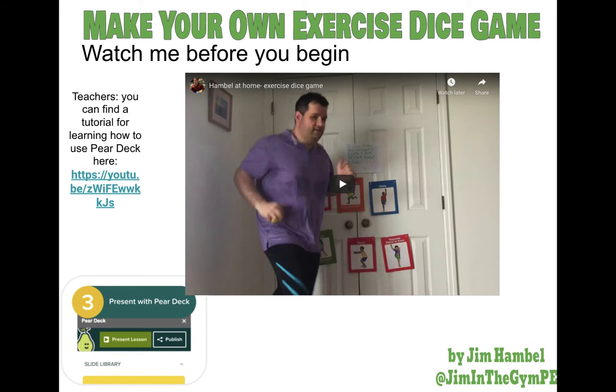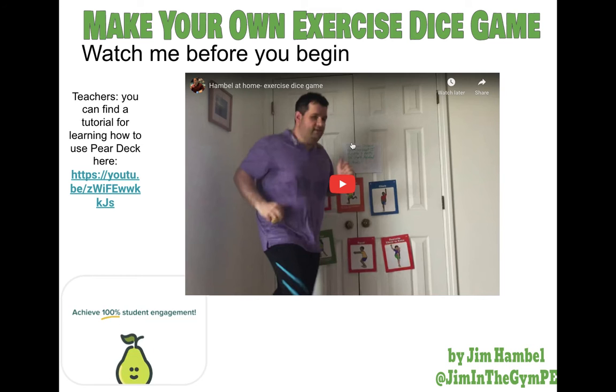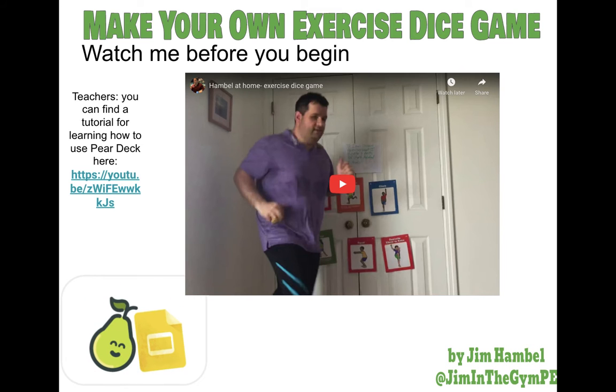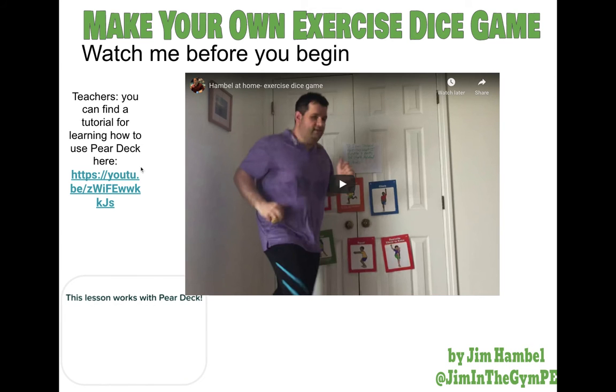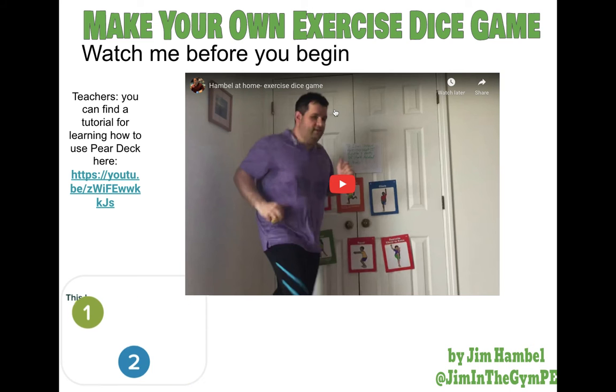This is the first screen. You will see this very same video teaching how to play the game. And there's going to be a link to how to use Pear Deck, which I've also made a video for.